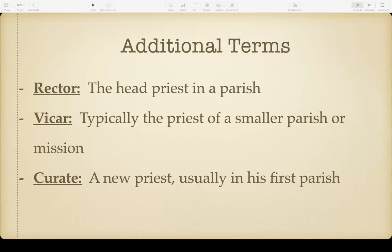Some additional terms: the rector is the head priest in a parish. Every rector is a priest, but not every priest is a rector — the rector is the senior pastor. The vicar is typically the priest of a smaller parish or mission congregation, so Father Nathaniel is technically the vicar of The Table. A curate is a new priest usually in his first parish — before Father Nathaniel became the vicar of The Table, he was technically the curate at All Saints.